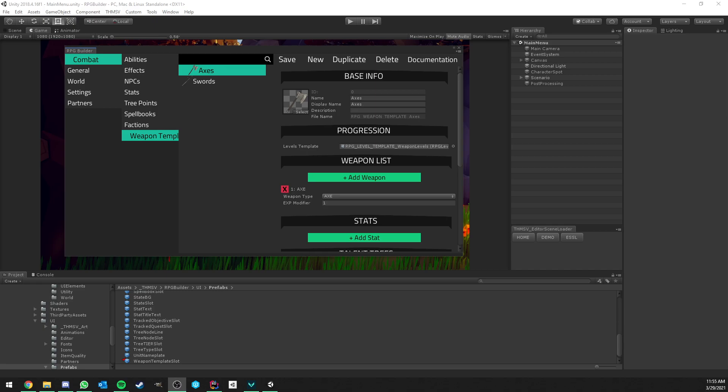Hello everyone, so in this video I'm going to present you a completely new system which is coming with RPG Builder version 1.0.3 which is called Weapon Templates. This basically allows you to design your game in a completely different way when it comes to the class system.